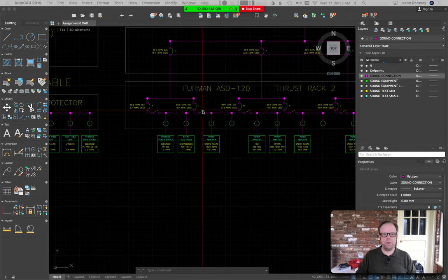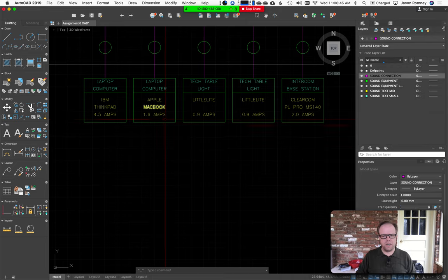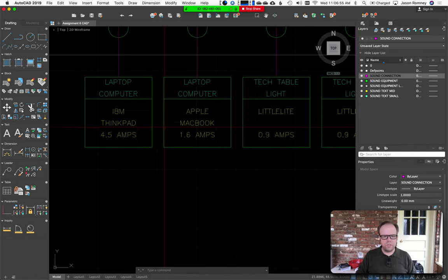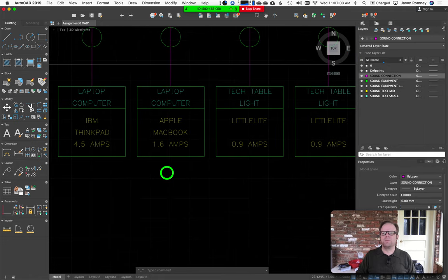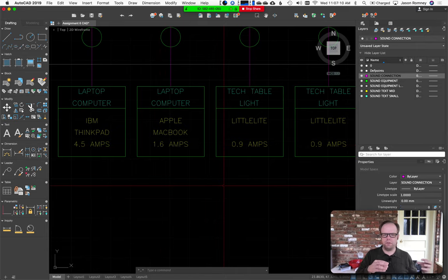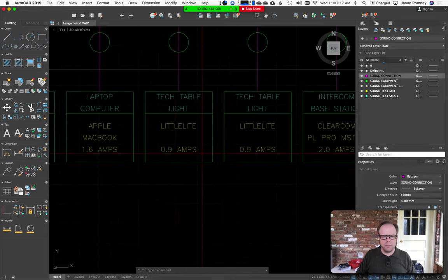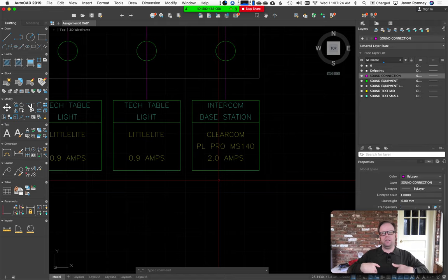So the power diagram helps you figure out how to power everything in a way that avoids over-drawing on any particular breaker or circuit. And if you do have problems, you can look at the diagram and figure out how everything is getting powered. Starting from the bottom of the diagram, here is a bunch of stuff sitting at a tech table. We've got a couple of computers — an IBM laptop drawing 4.5 amps, and an Apple MacBook at 1.6 amps. Amps is the measurement of how much electricity is flowing through the circuit at a time.